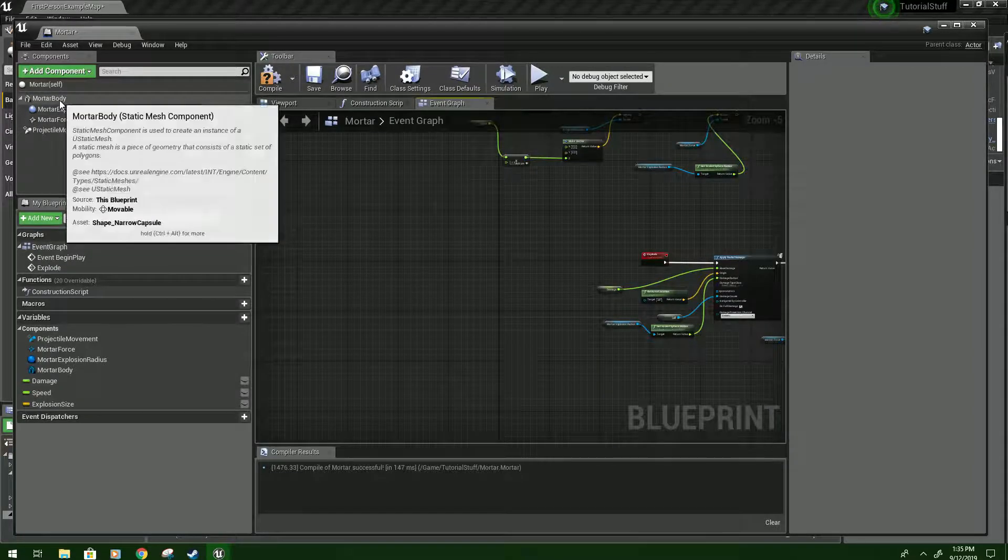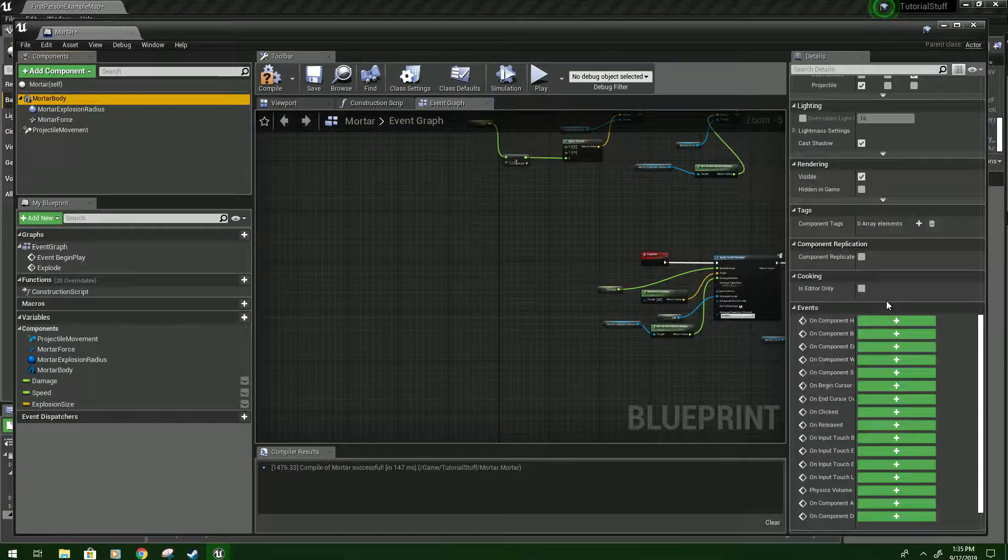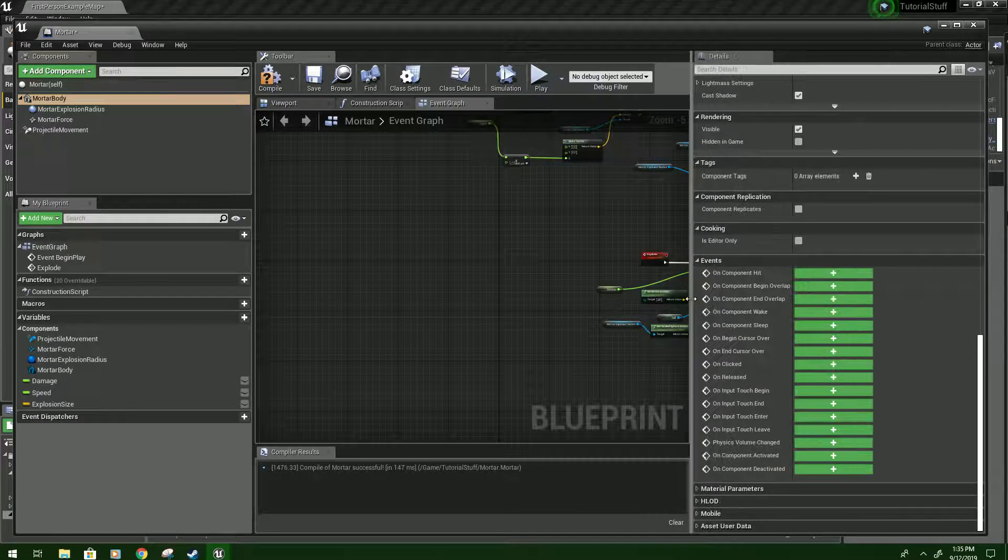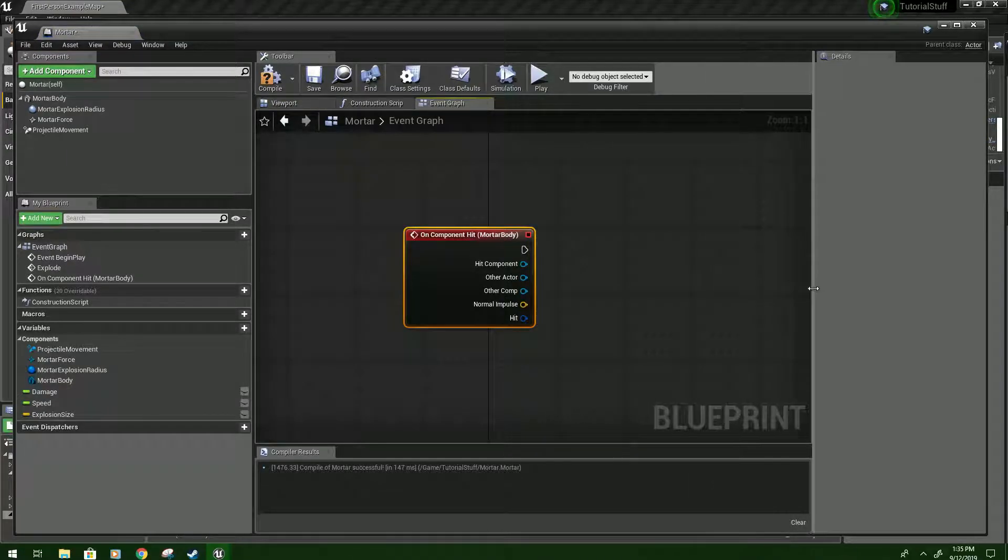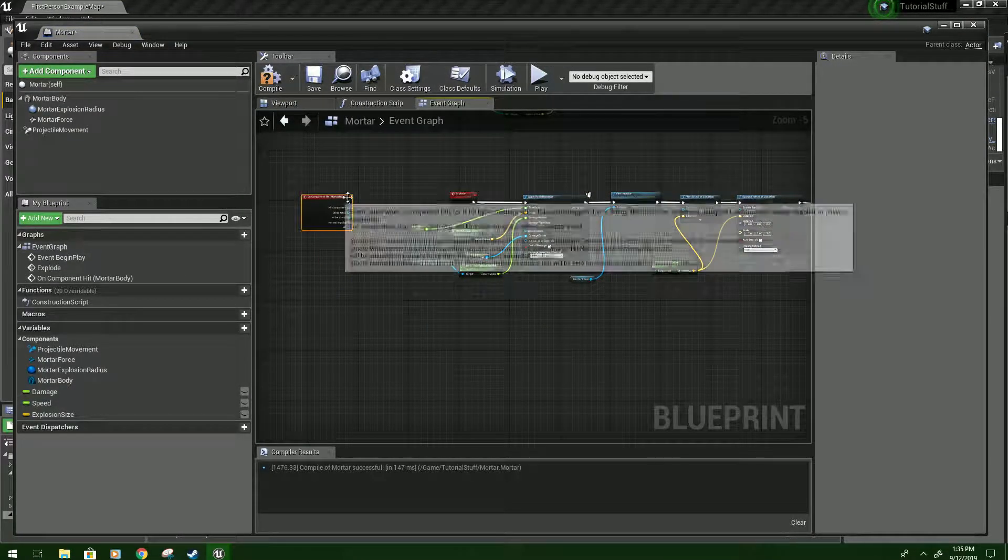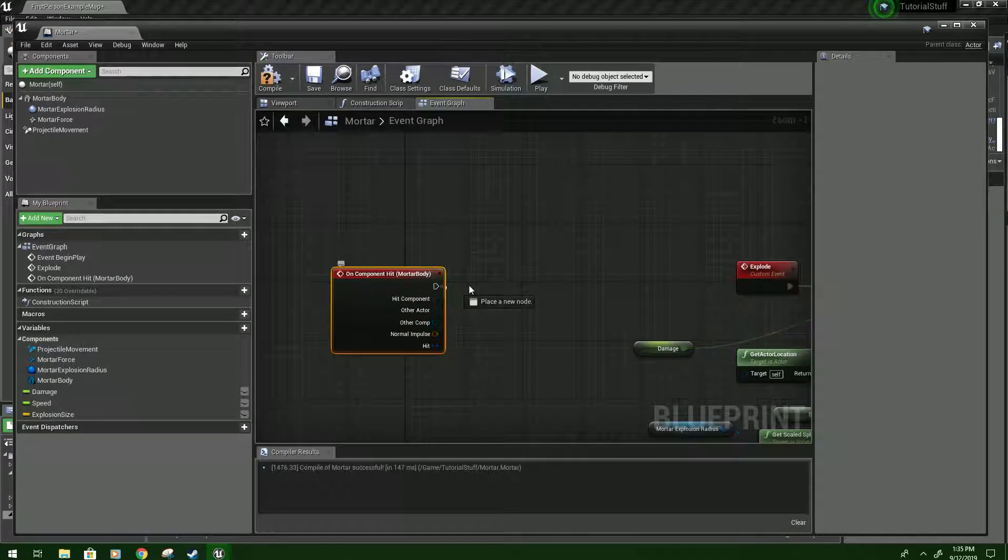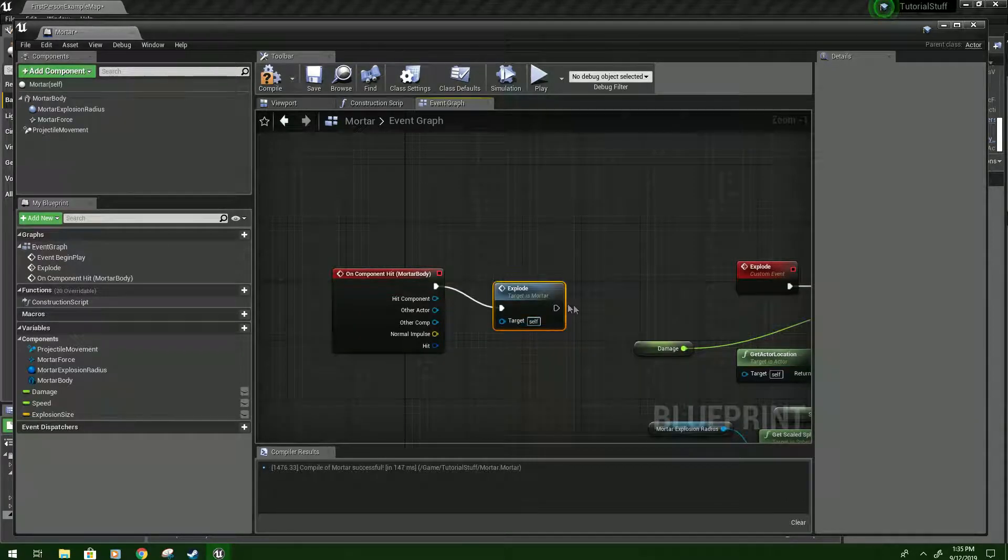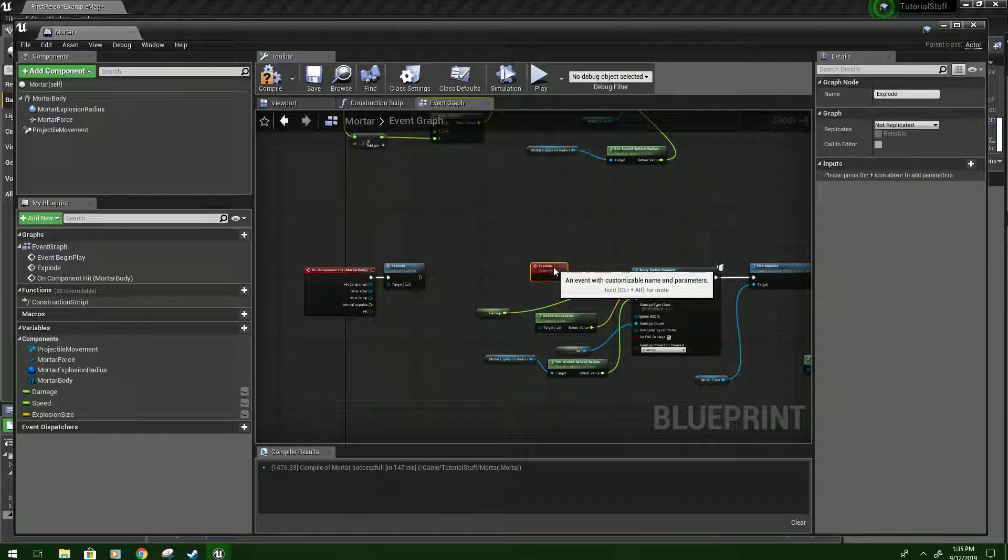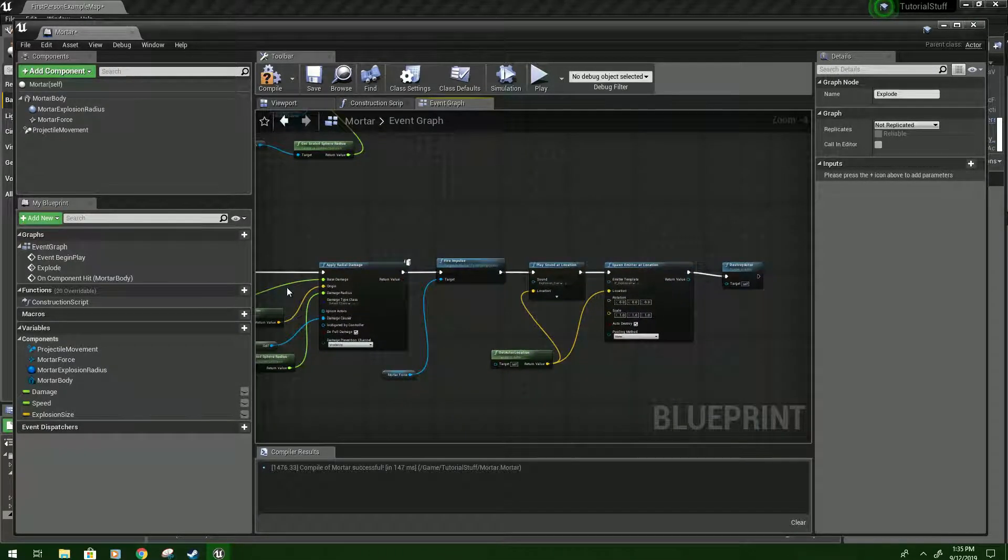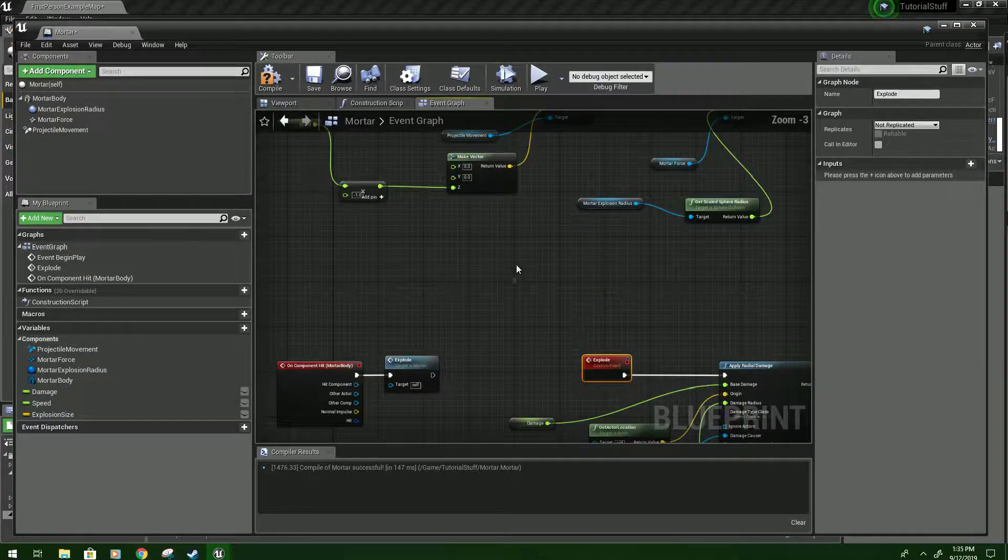There's one last thing we've got to do to make this work, though. In which we'll go and click Mortar Body. And scroll all the way down until you see all these events. It should say On Component Hit. Click that. And then we will drag. I'm going to put it over here so it's easier to see. Just drag from here and type Explode. And you'll notice it says Call Function. So whenever it gets hit, it's going to do whatever this says. So it's going to deal damage. It's going to fire its impulse. And then it will destroy itself after playing everything.